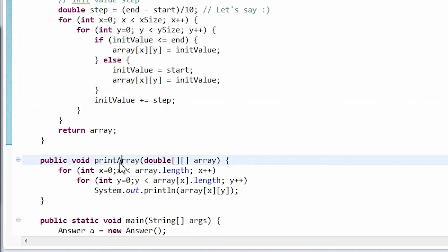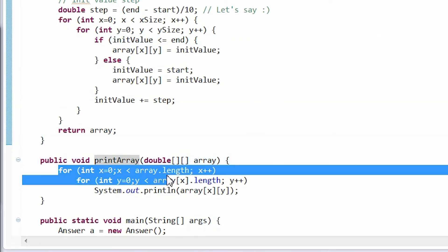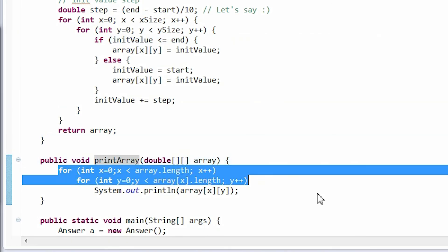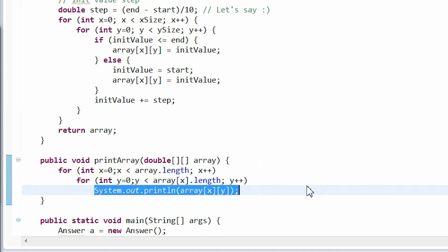Printing this two-dimensional array is very easy. Watch! We just implement one loop in another loop, just like before, and print out the values.